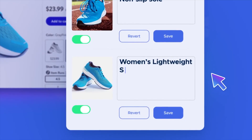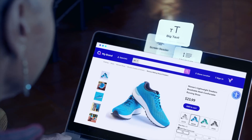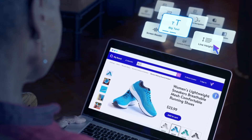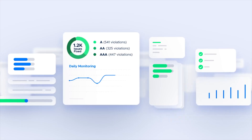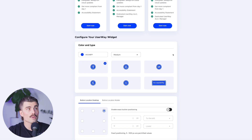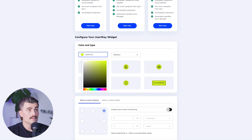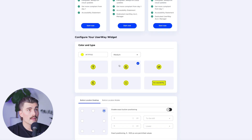Scroll down to the 'Configure your UserWay widget' section, and you'll see an on/off toggle. Flip it to on and the accessibility widget will be live on your store. You can then customize how the widget looks — choose different icon types, colors, sizes, and positioning to make sure it blends in nicely with your website's design. In the app, scroll down and it's currently set to the default settings using UserWay's own blue color. You can type in the exact hex code if you have a specific color in mind, or browse to find one you like.